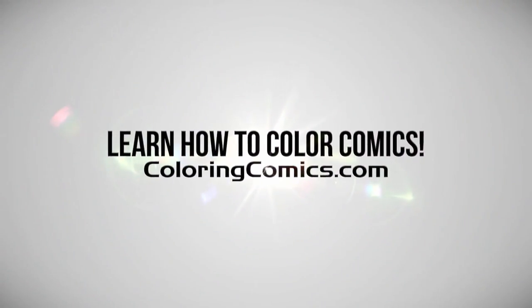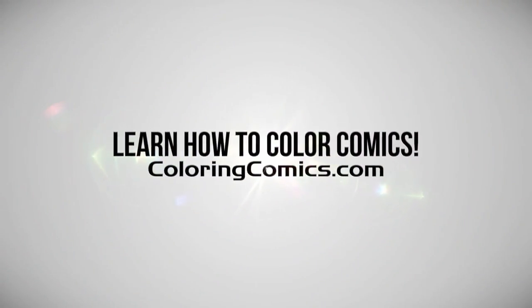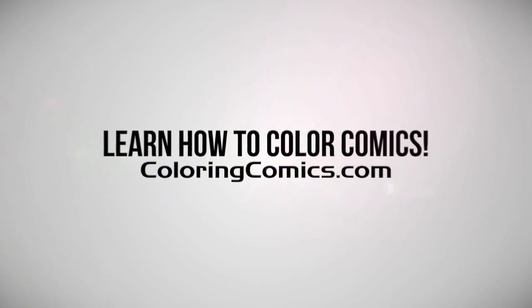Alright, welcome everyone. My name is K. Michael Russell.